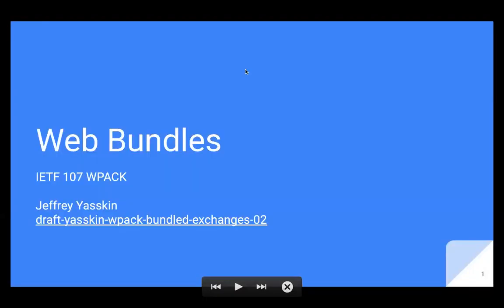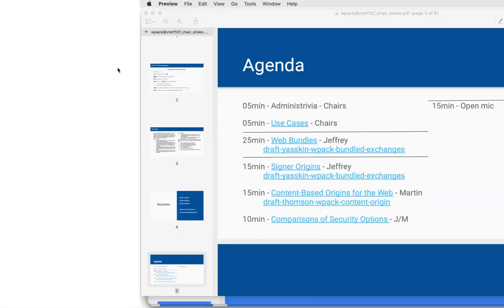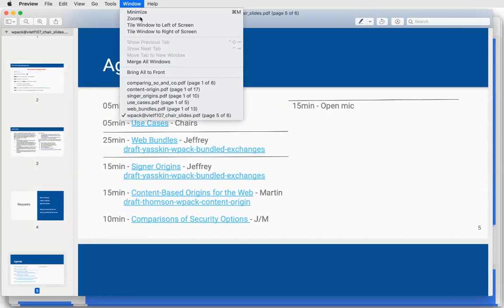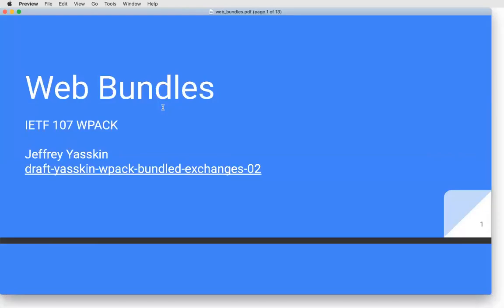I will say 'next slide' when I need the next slide. And that confirms that you can hear me. So I'm Jeffrey Askin. Thanks everyone for coming, and thanks to the chairs for volunteering to chair. This is a description of the work that we've done and the design sketch that we have in this bundled exchanges draft. None of this is final. I'll describe at the end what Chrome has implemented so far, but treat that as a prototype — a way to gather evidence rather than solidifying what has to happen.